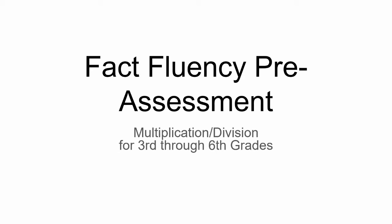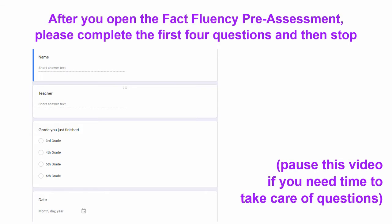Thank you for doing your best on this FactFluency pre-assessment. Take a couple of minutes and answer the first four questions on the Google Form, and then stop until your teacher tells you it's time to go on to the next section.